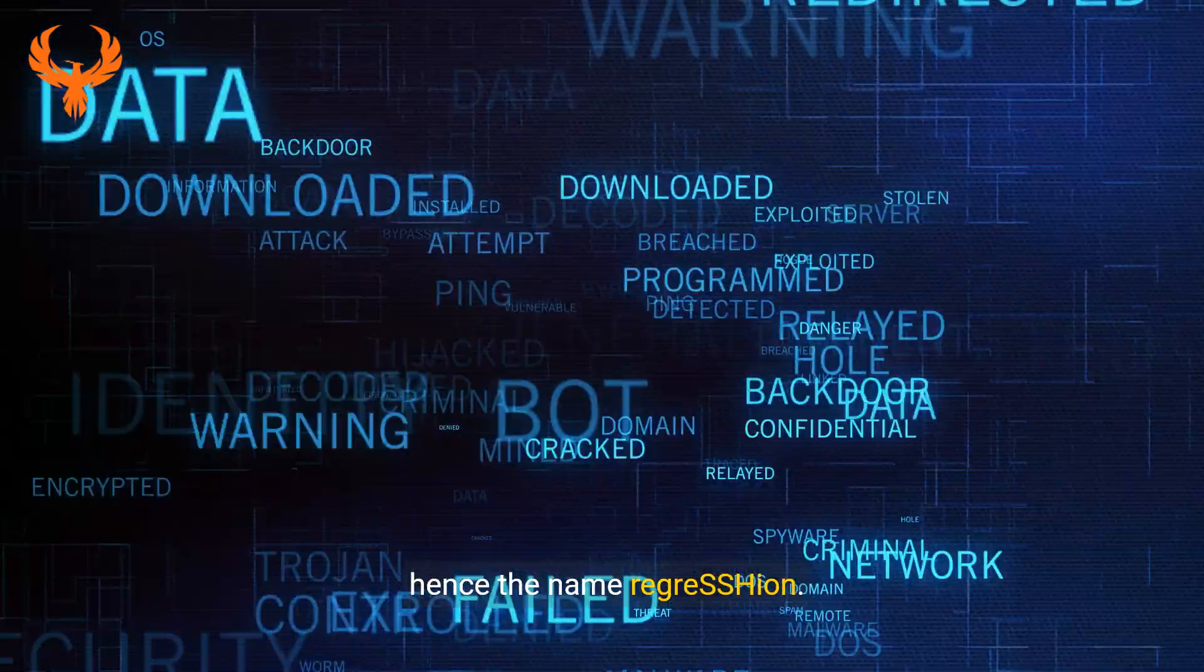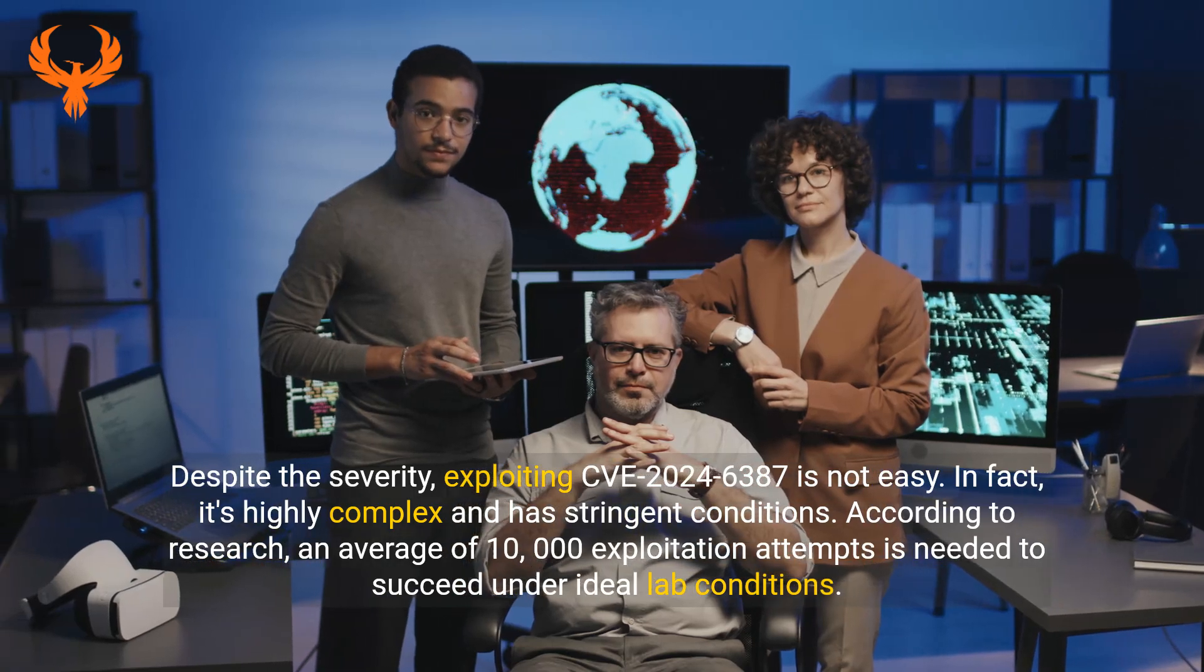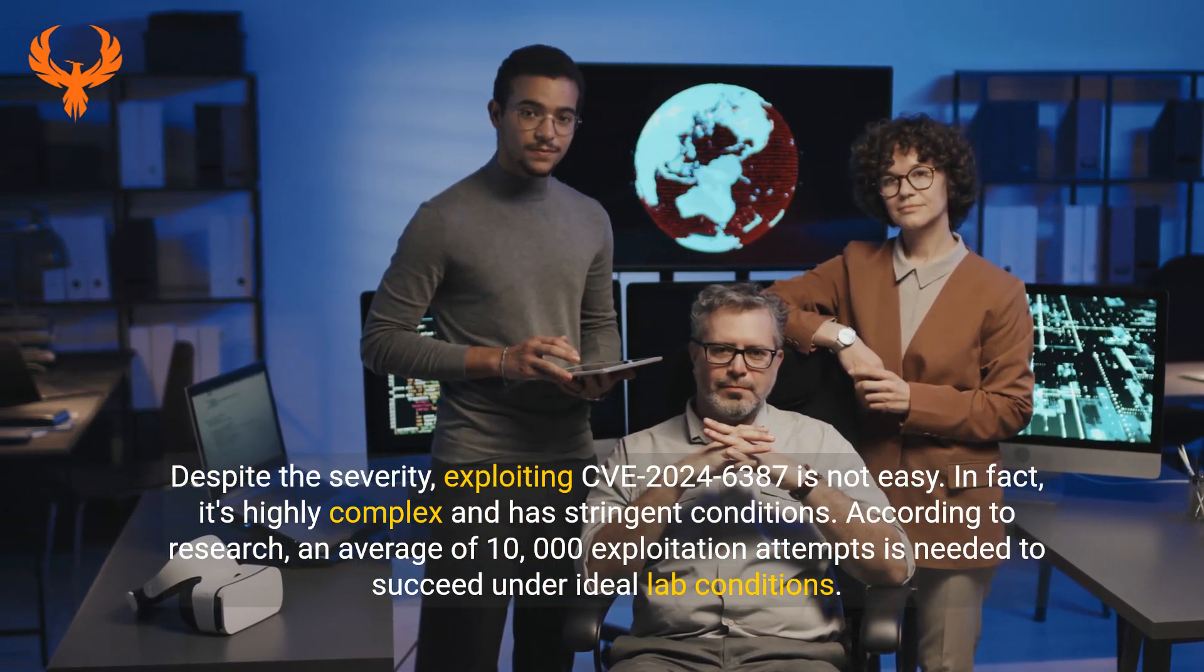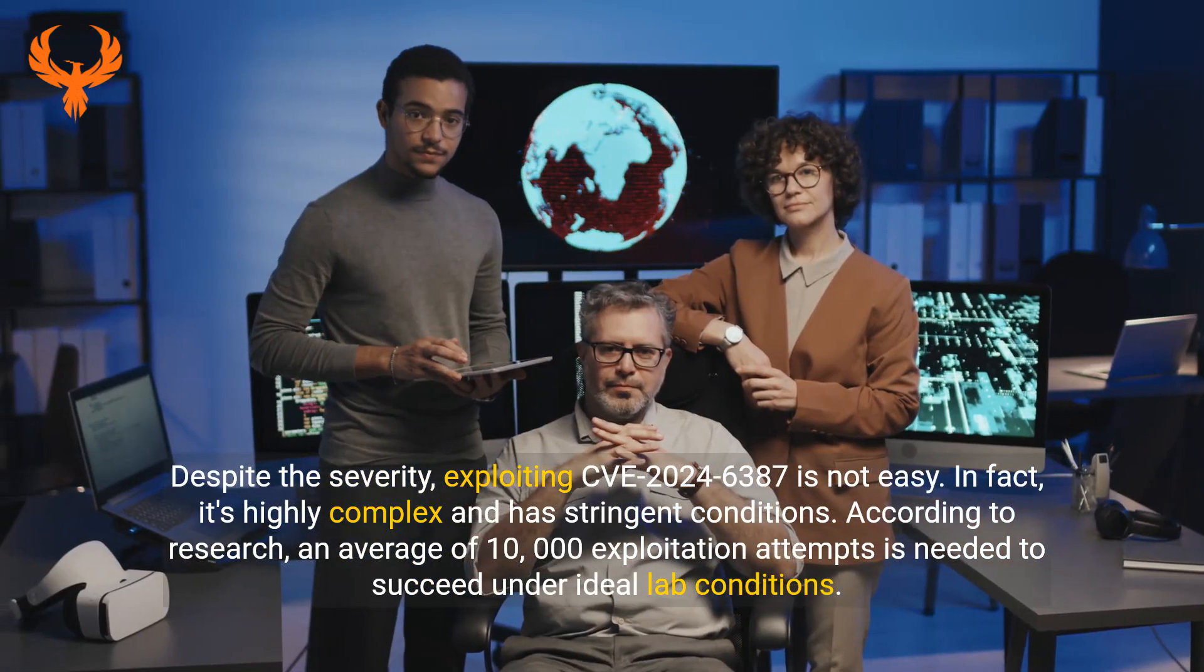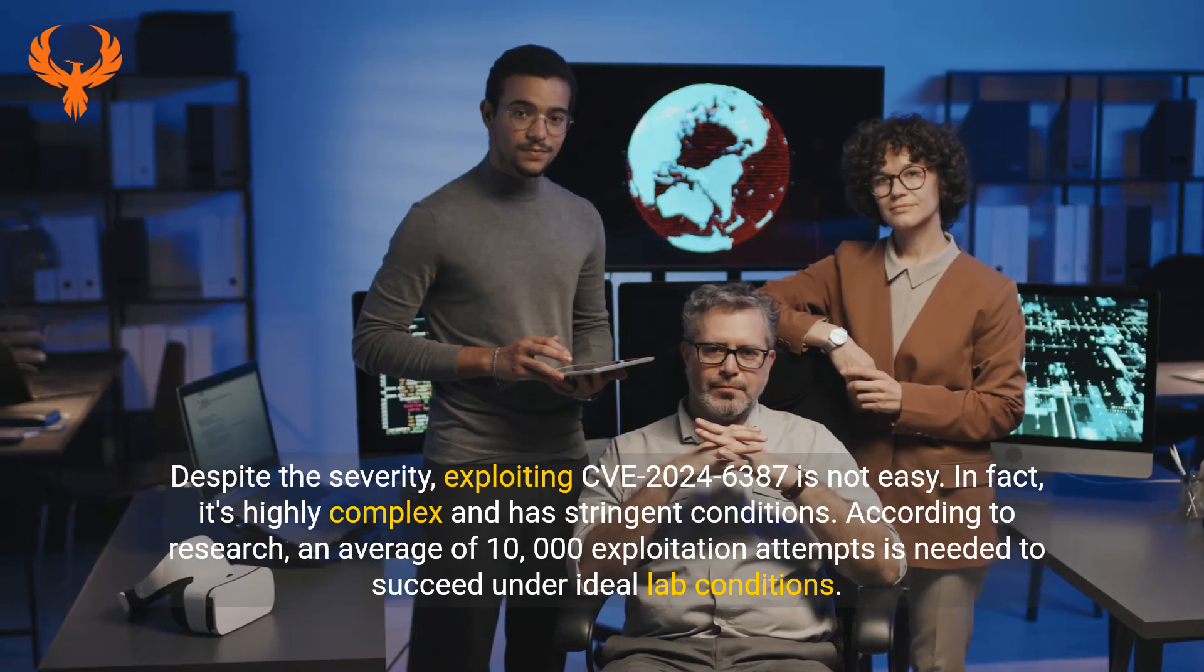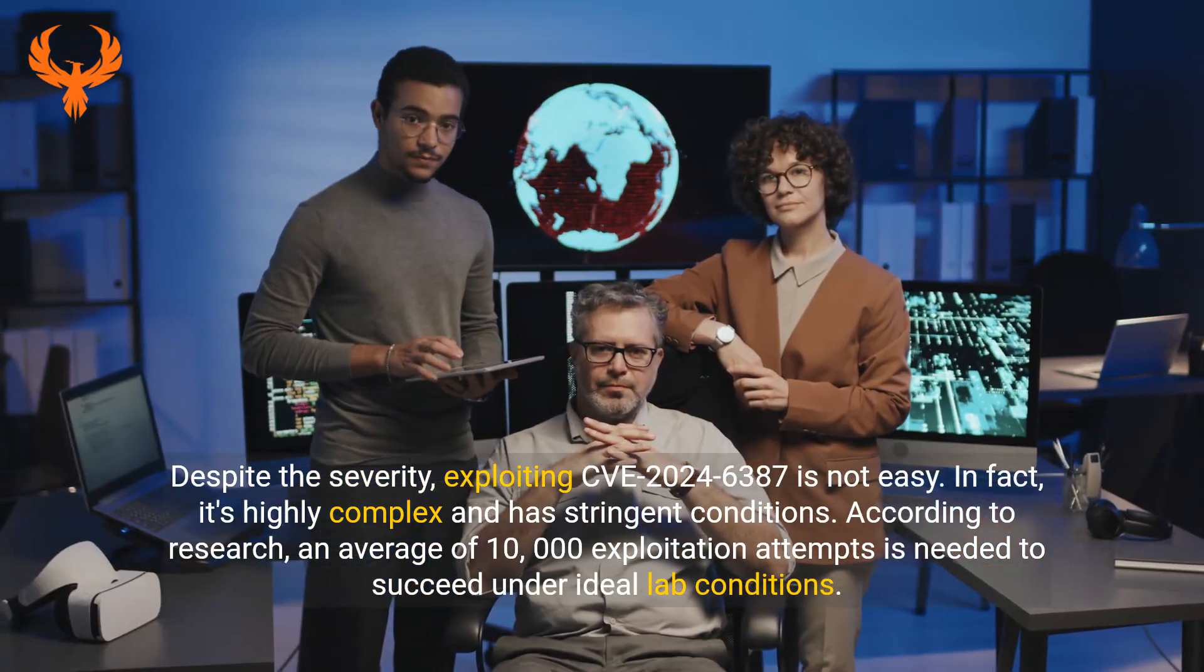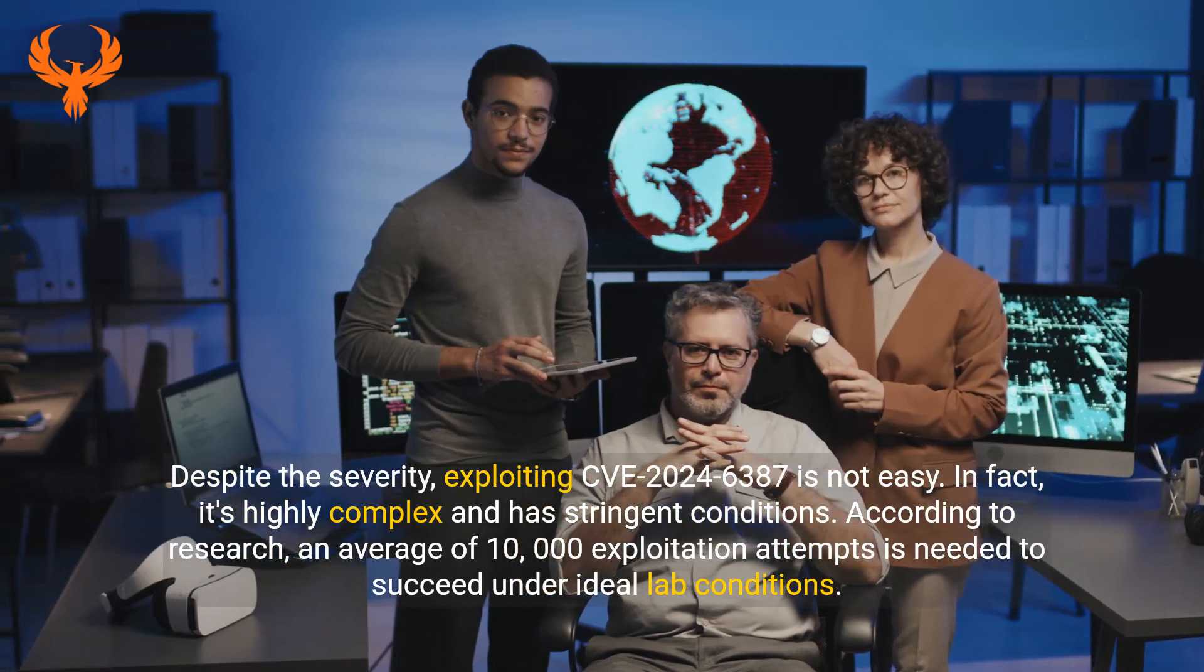Hence the name Regress Ion. Despite the severity, exploiting CVE-2024-6387 is not easy. In fact, it's highly complex and has stringent conditions. According to research, an average of 10,000 exploitation attempts is needed to succeed under ideal lab conditions.